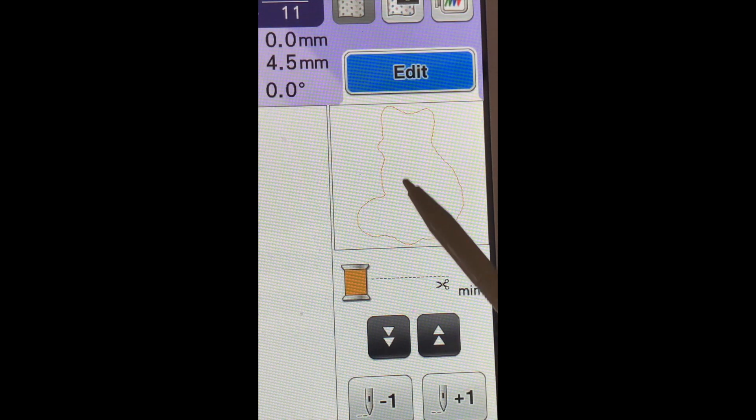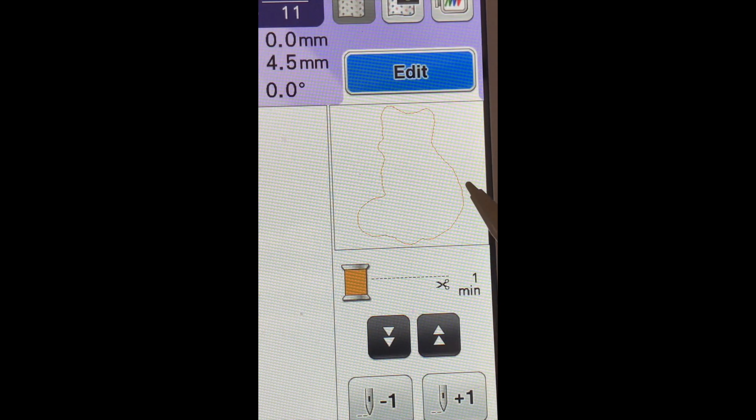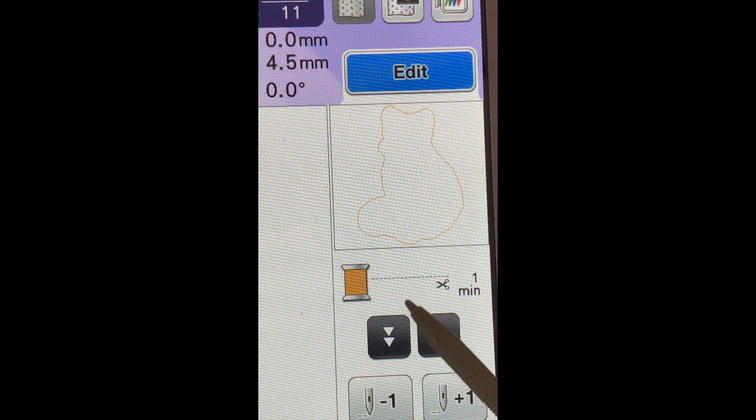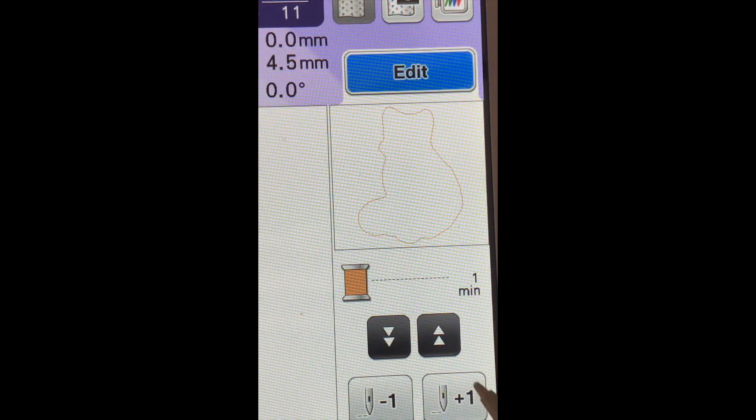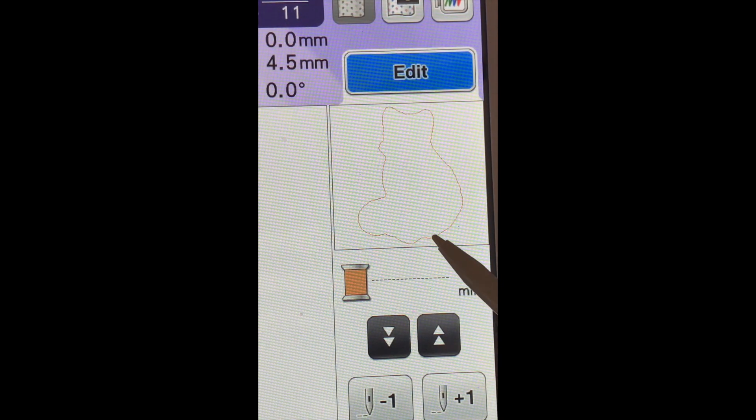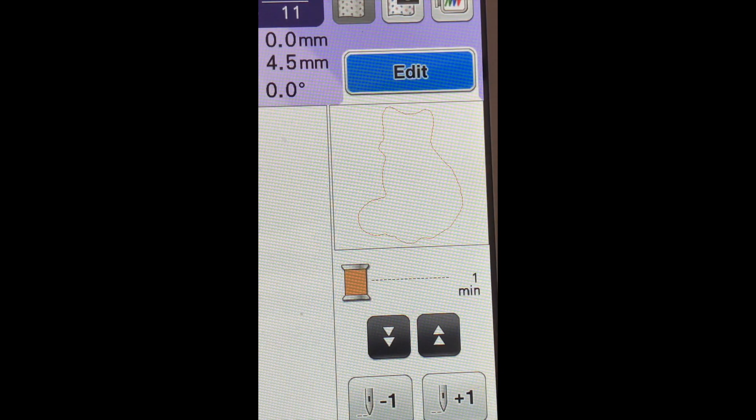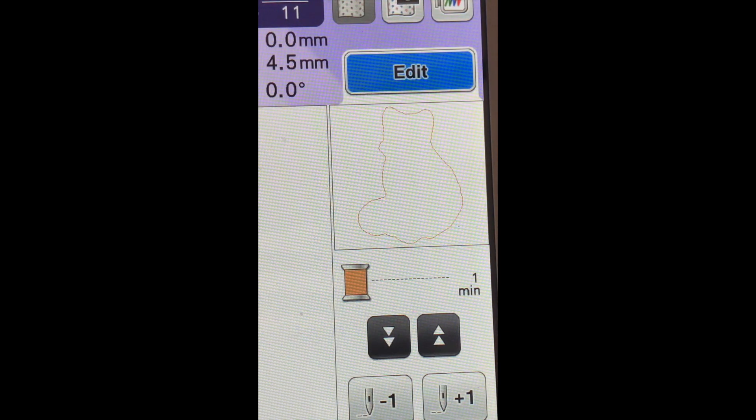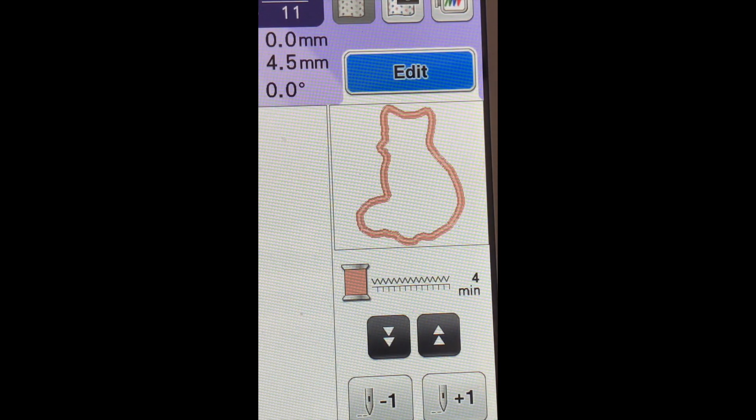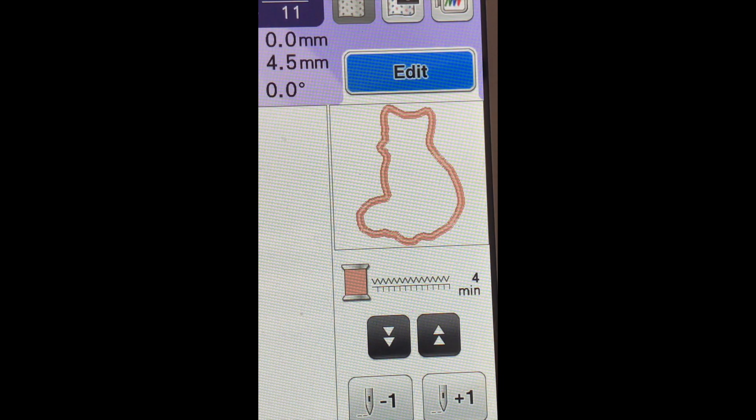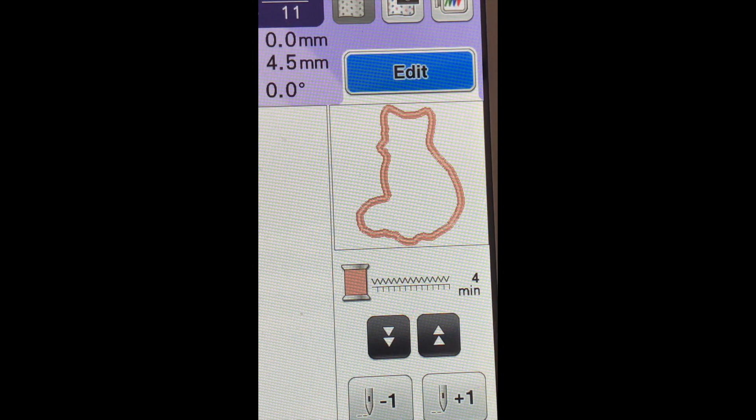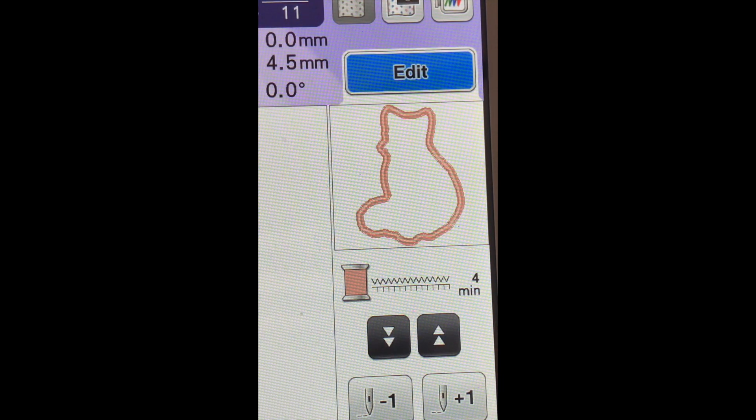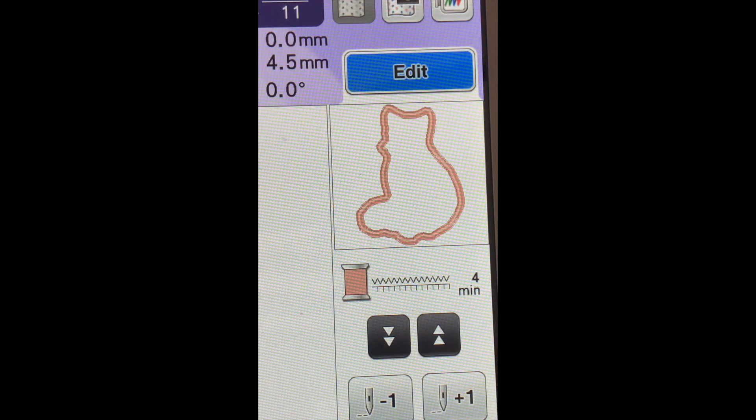Once we've done the stitch we're able to trim, that's what the little scissors are for. And you'll see this one, the scissors are gone, and this gives us one more outline for our applique and that one is our satin stitch that will go around it.